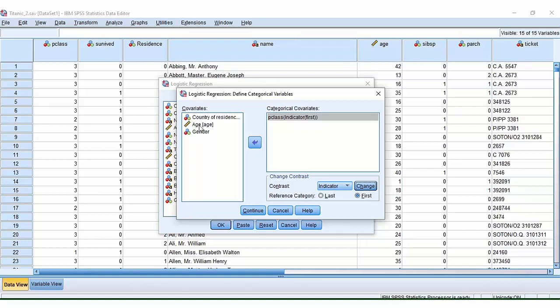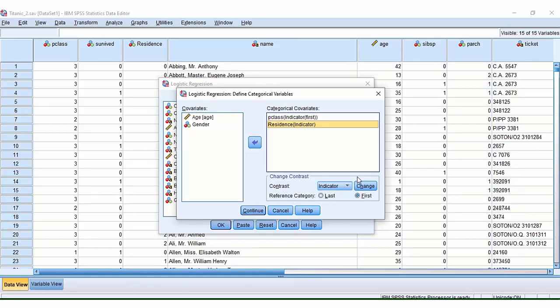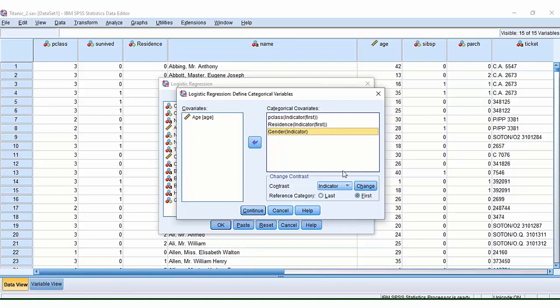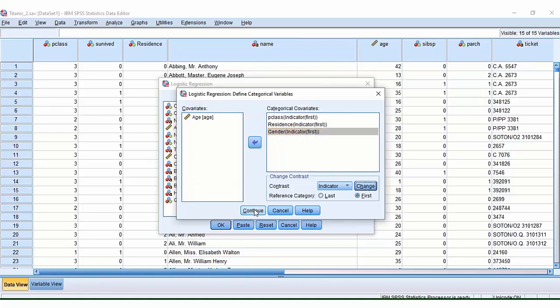Age is a continuous variable, so we're not going to put that one in there. Country of residence is categorical. And just to be consistent, I'm going to change this one to first as well. And again, gender, that's also categorical. And once again, I'm going to just change that to first. Continue.